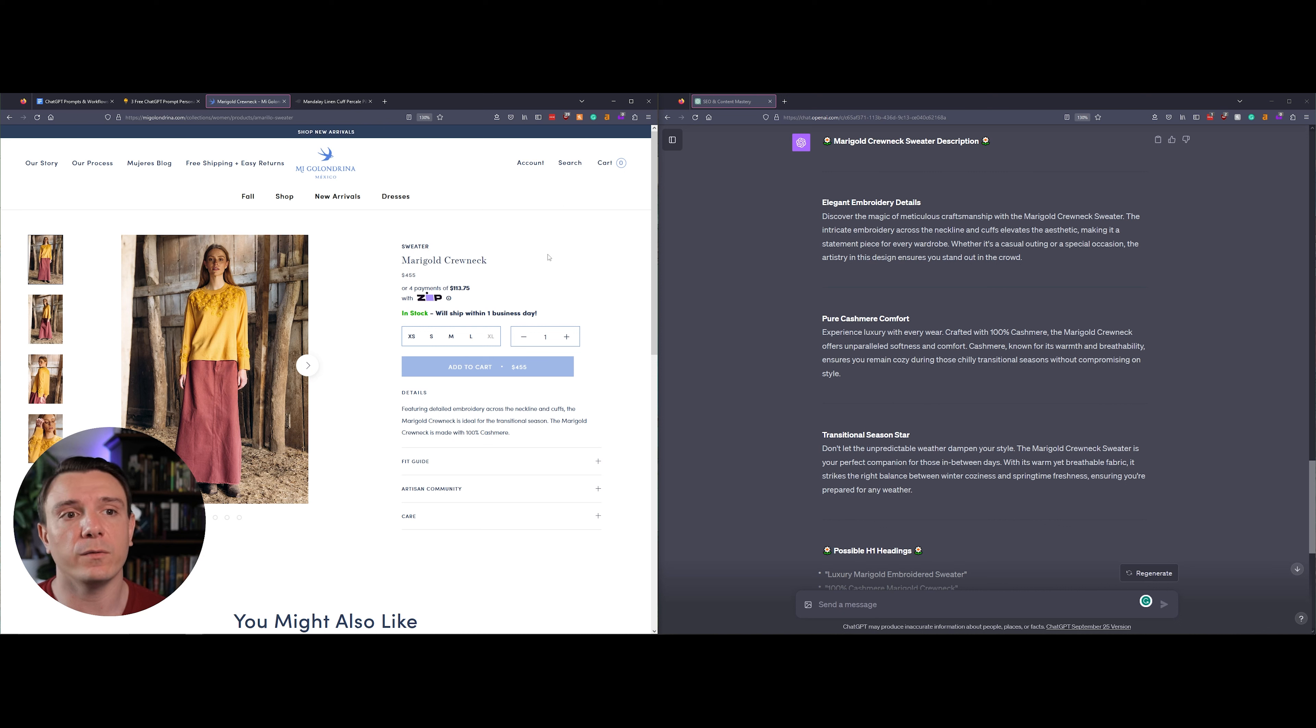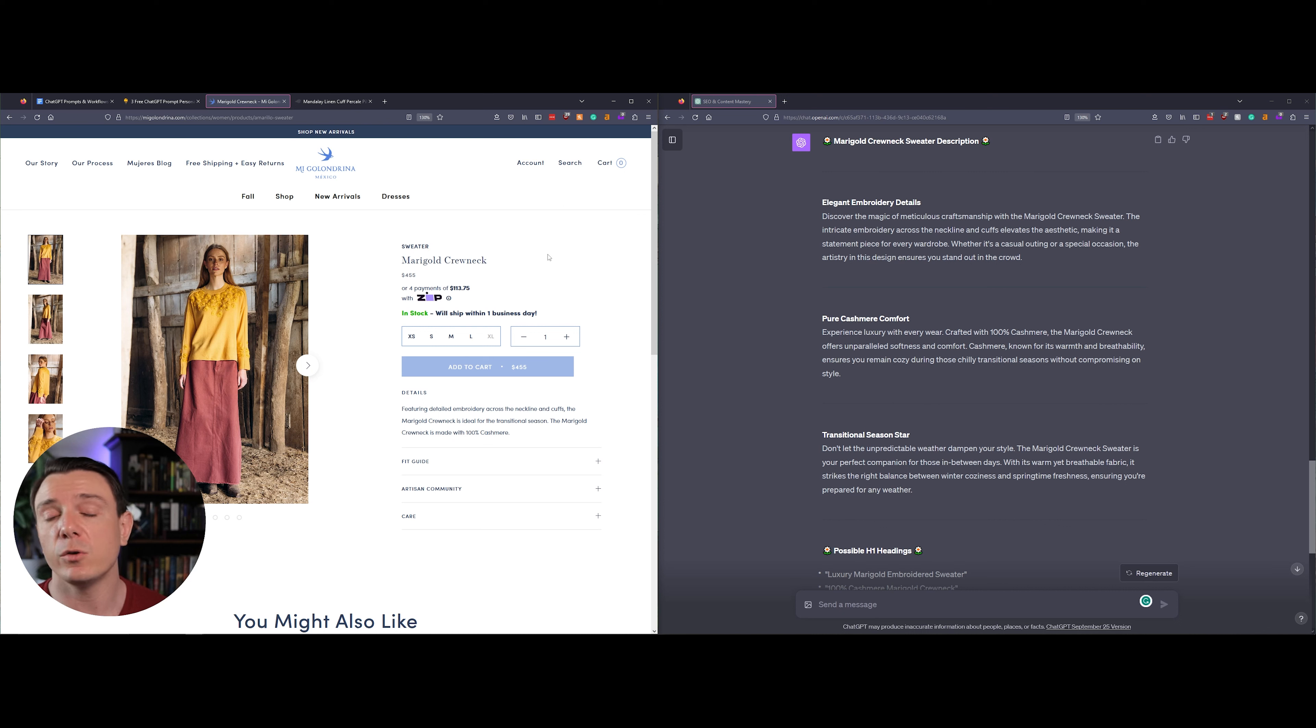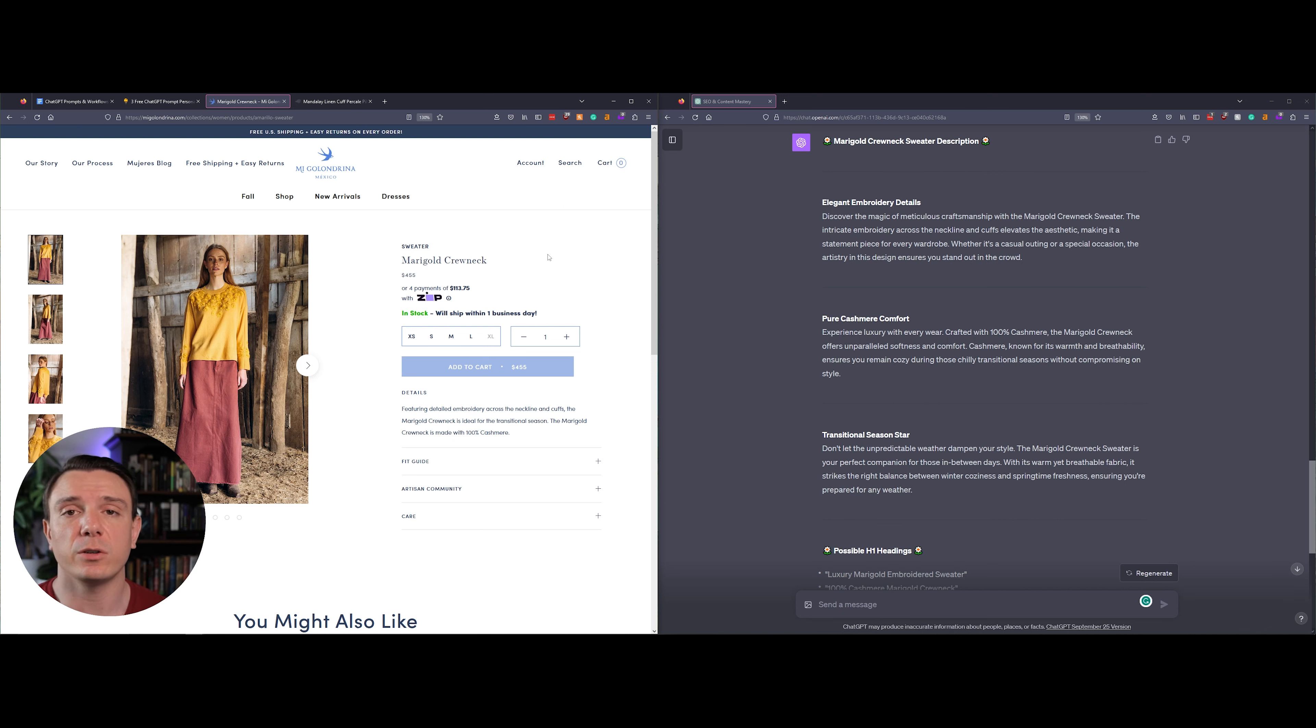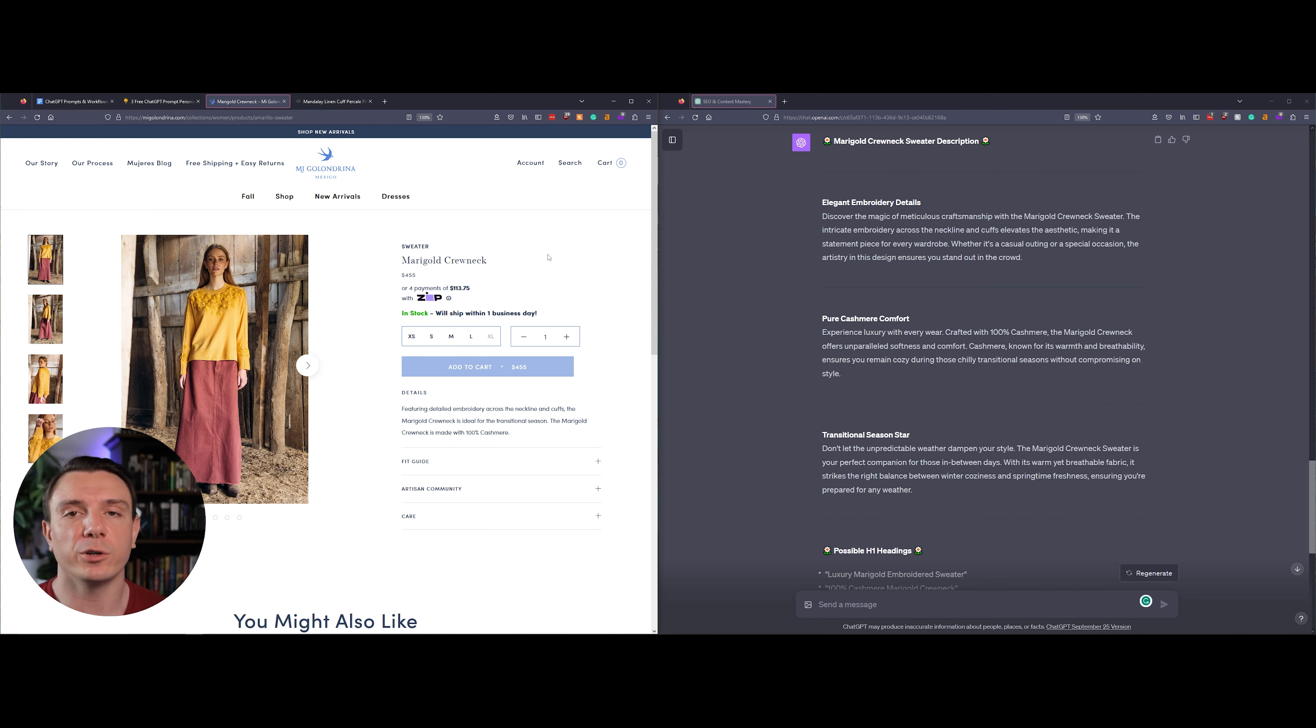It's telling you that it's a statement piece in any wardrobe and it's actually giving you an example of how you would wear this piece. The second section goes into details about how the product is made. It's crafted with 100% cashmere for unparalleled softness and comfort.